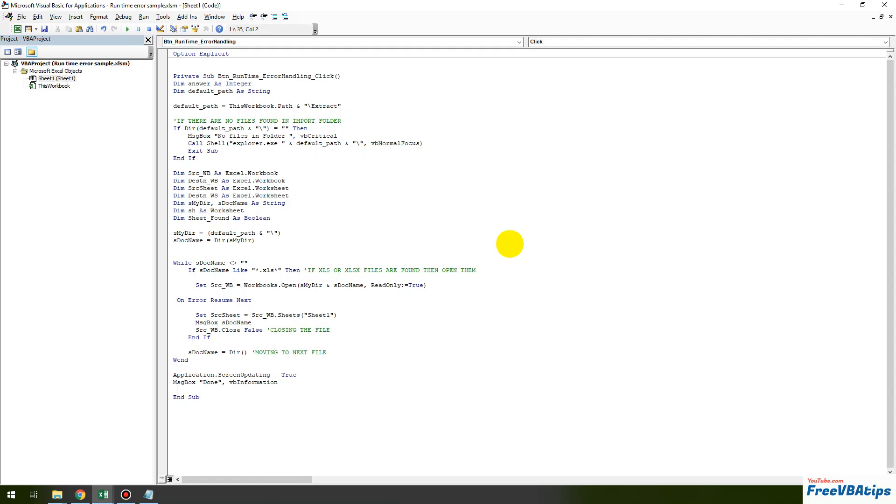So for example, if the VBA code is not able to open this particular file, so I want to know which file it is not able to open. So in that scenario we are going to use a similar method but in different ways so that we also know what kind of error has come. So let's do one thing.